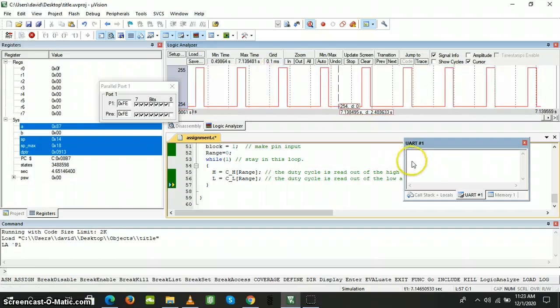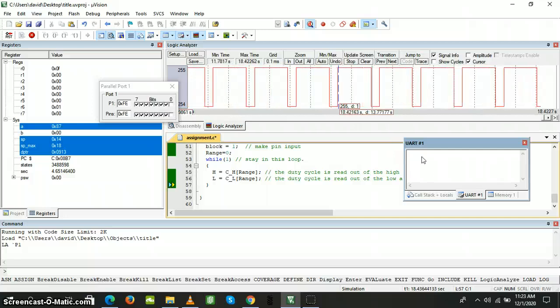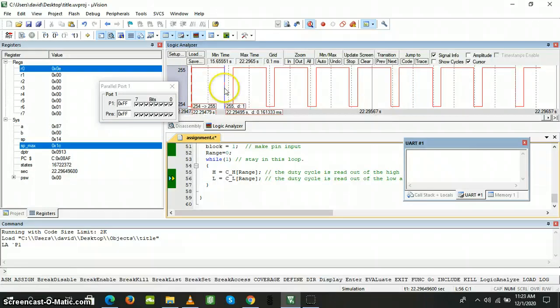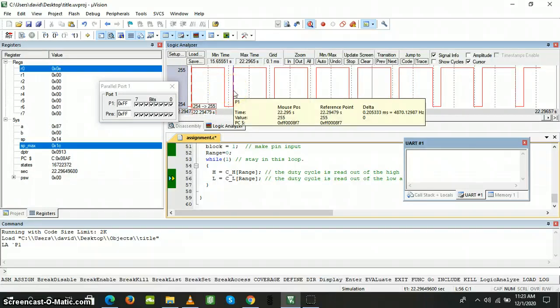We continue running the code and then come to the pop-up window and increase the speed a little. Then we pause it again and measure our frequency. You can see that our frequency is 4870 Hertz, which is approximately equal to the 5000 Hertz as specified in the requirements document.